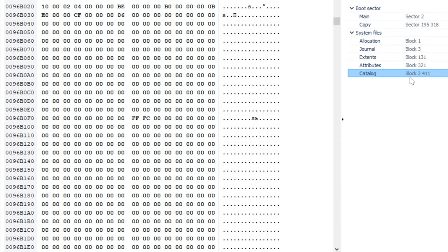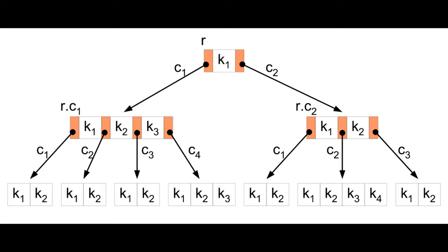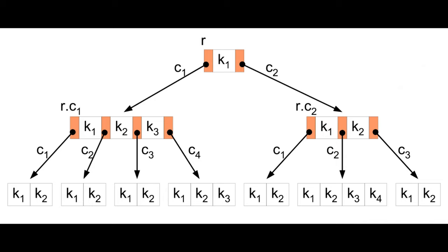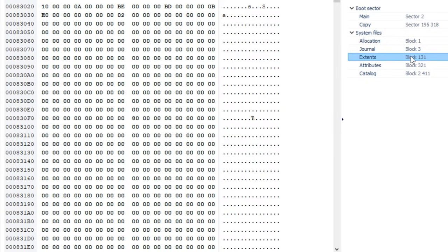The catalog file stores a major part of data on allocation of files and folders on the disk. It is a B-tree that contains records for all the files and directories stored in the volume. The ExtendOverflow file is another B-tree element that records the allocation blocks allocated to each file as extents. Each file record in the catalog file can record eight extents for each fork of a file. Once those are used, additional extents are recorded in the ExtendOverflow file. Bad blocks are also recorded as extents there.